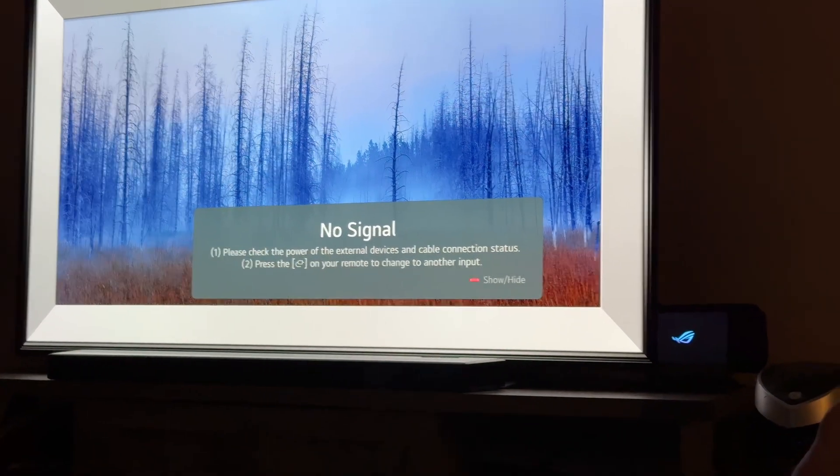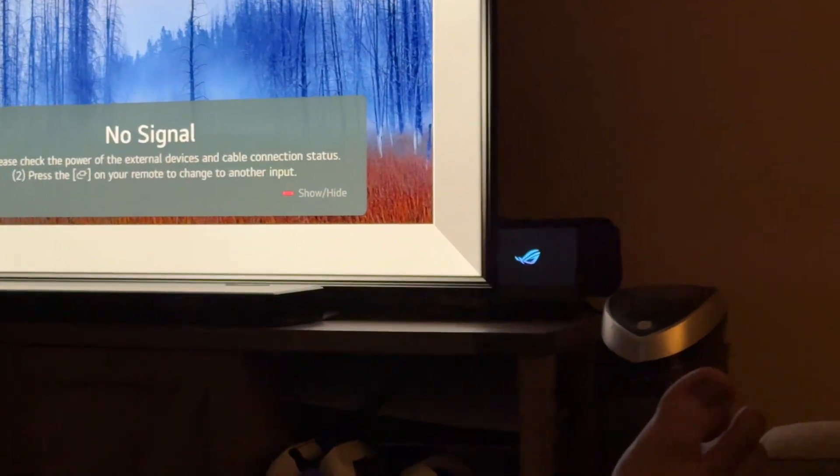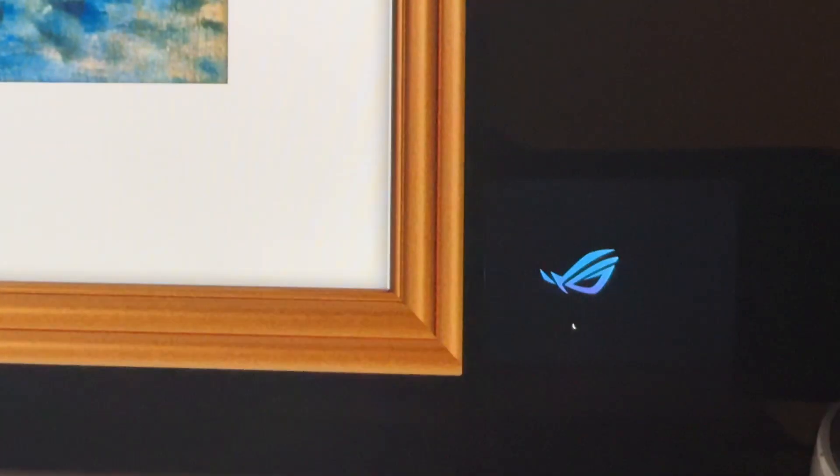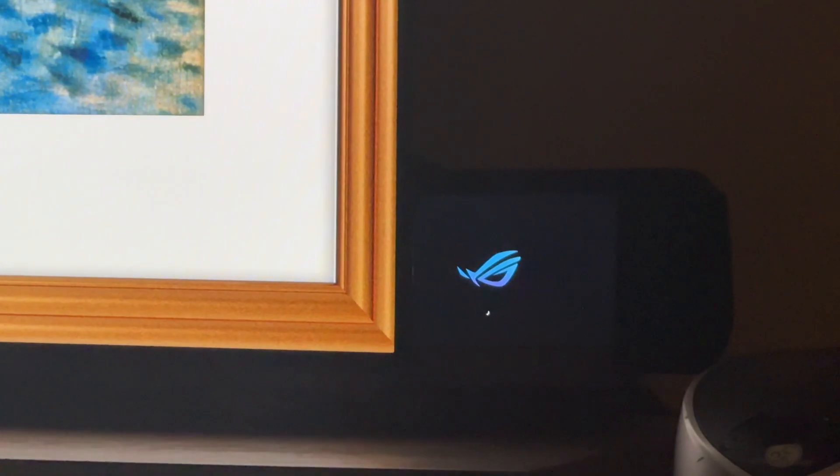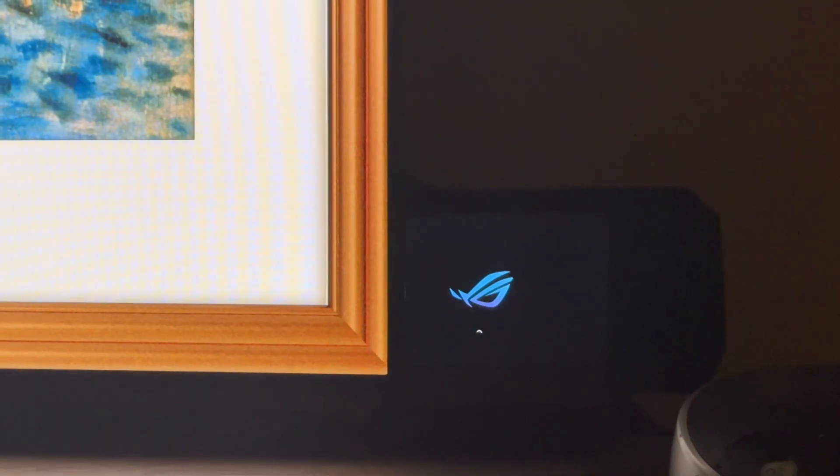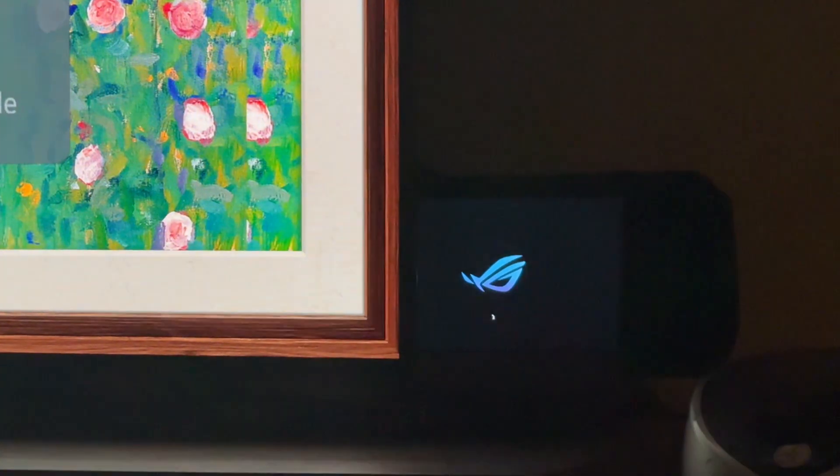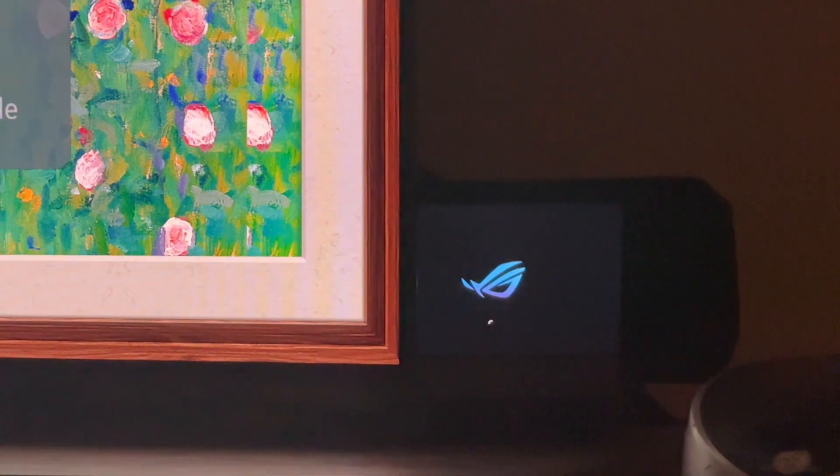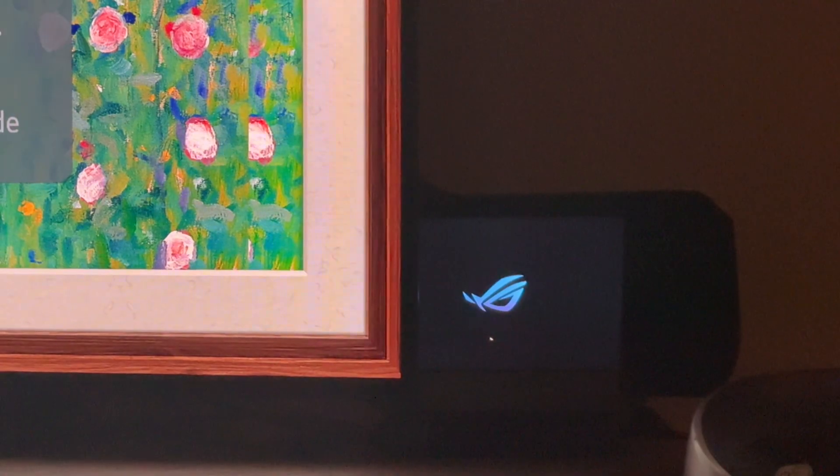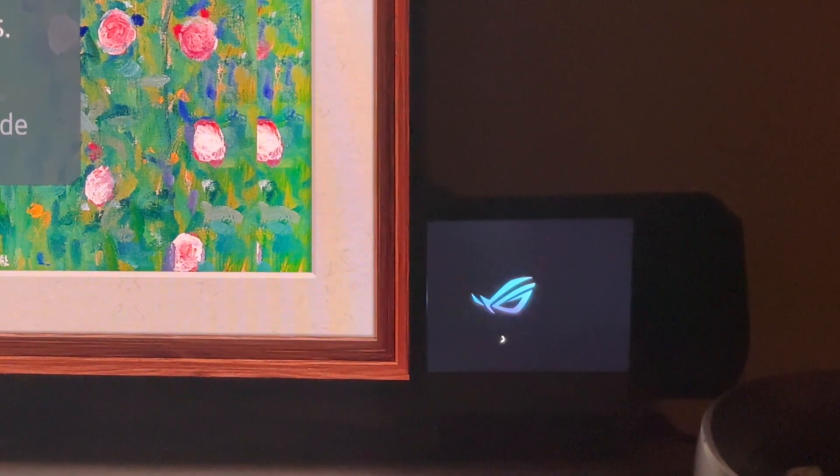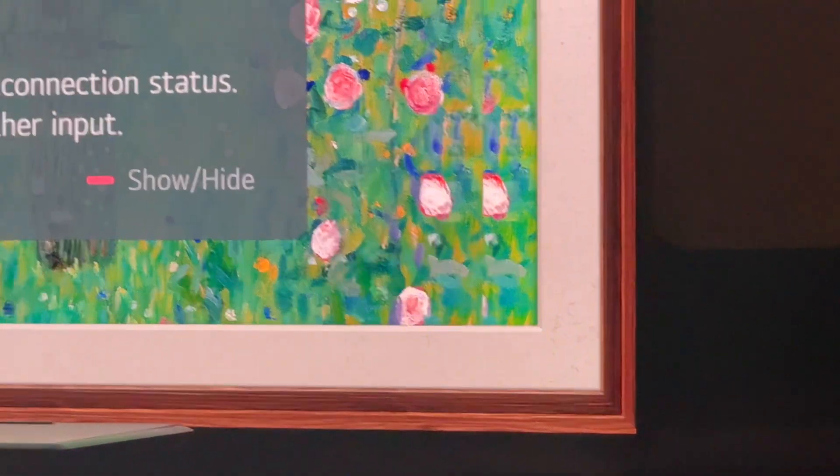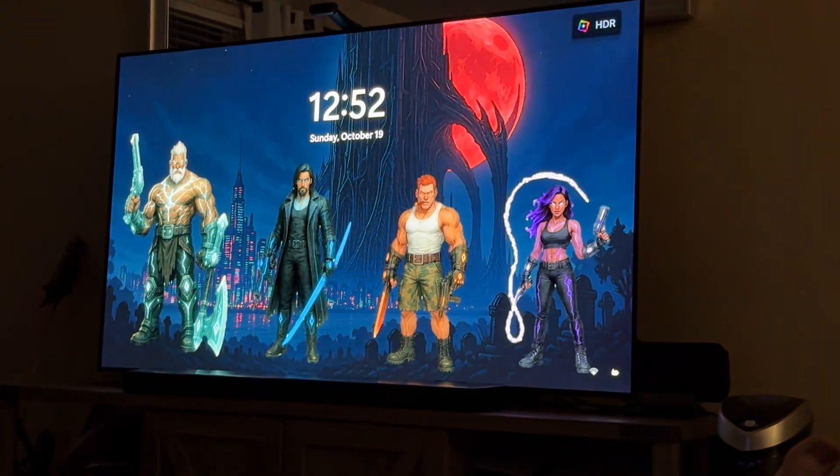Anyway, as you can see, the ally axe is rebooting over here in the corner. It should boot up pretty quick. There we go. It's about to hit back on the TV. Ba-boom.